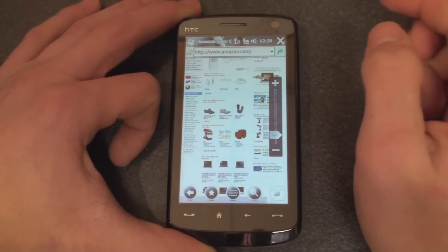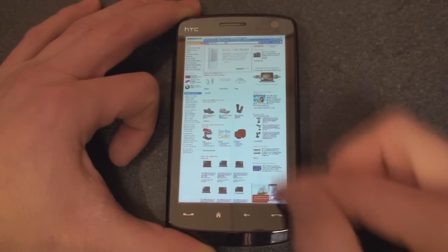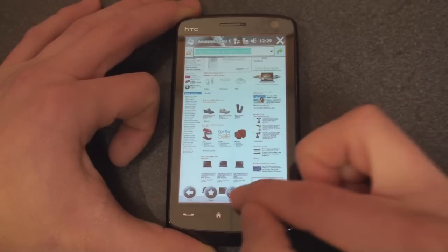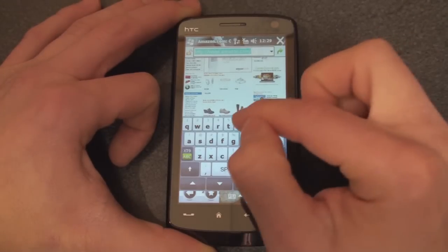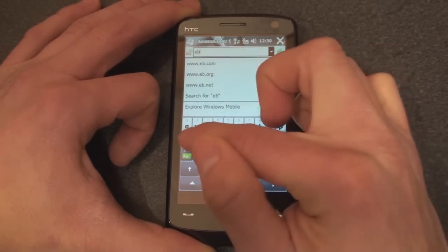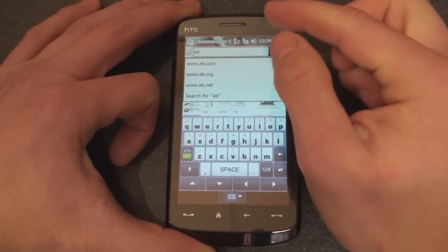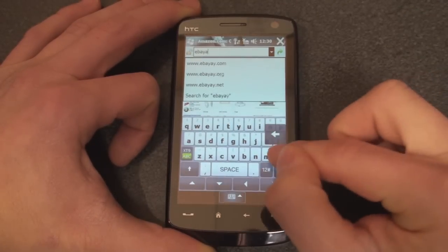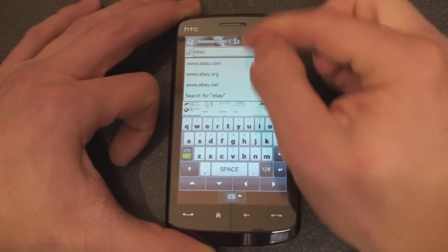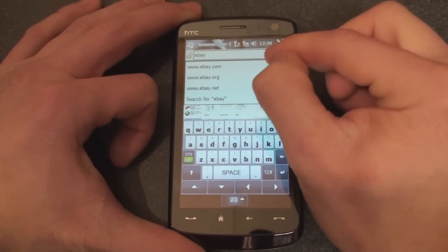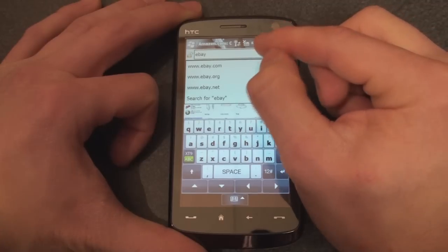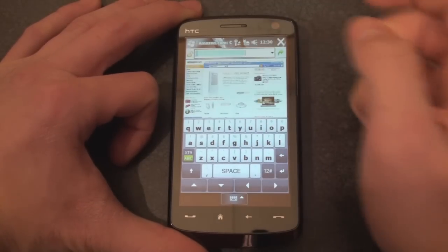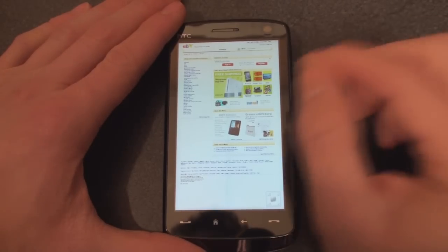I'm going to click the address bar and go to eBay.com. As you type, Internet Explorer 6 Mobile will look up the web address and make it a little shorter for you, so you don't have to type .com or .net — it saves a little bit of time. Here we are on eBay.